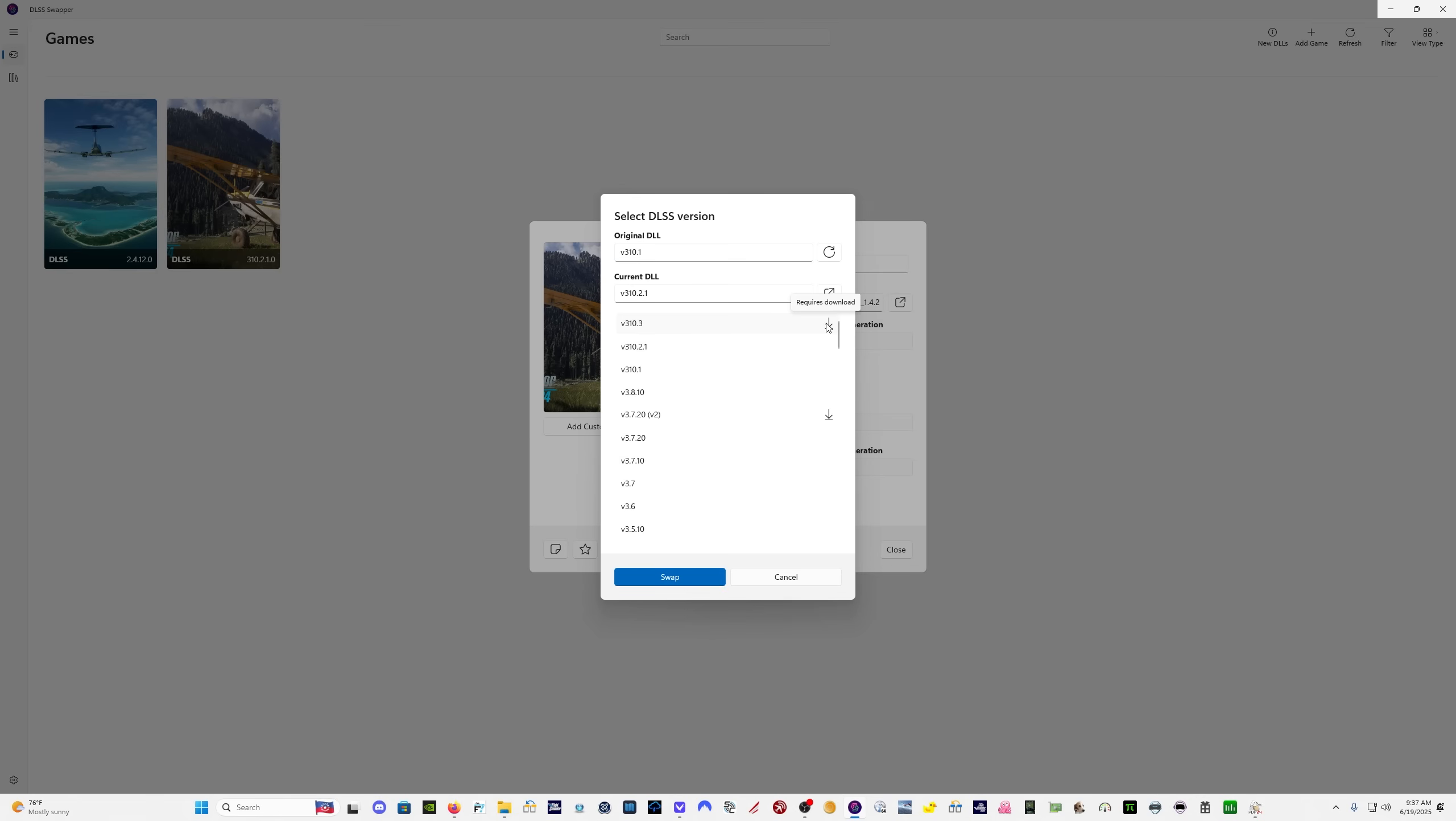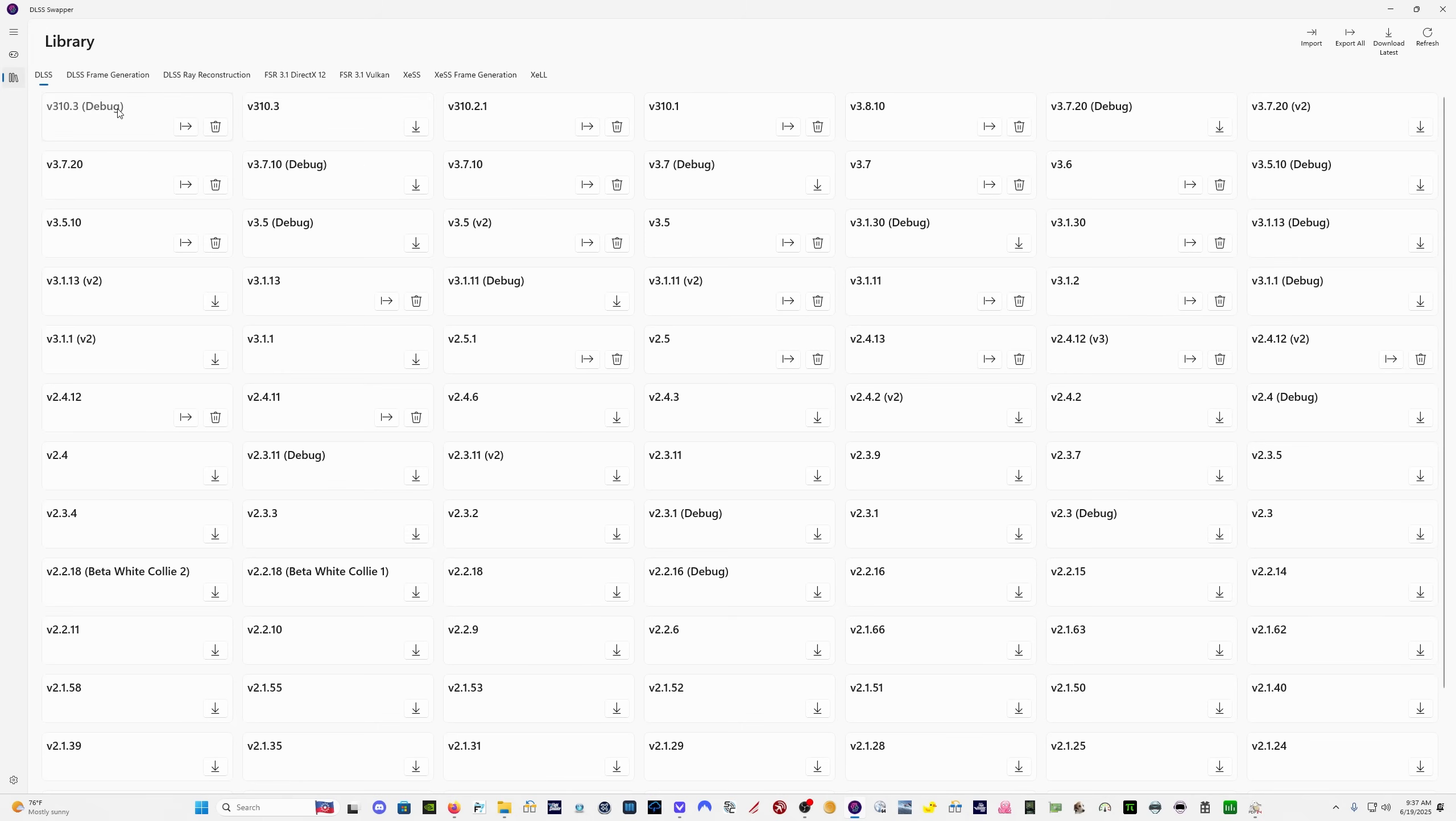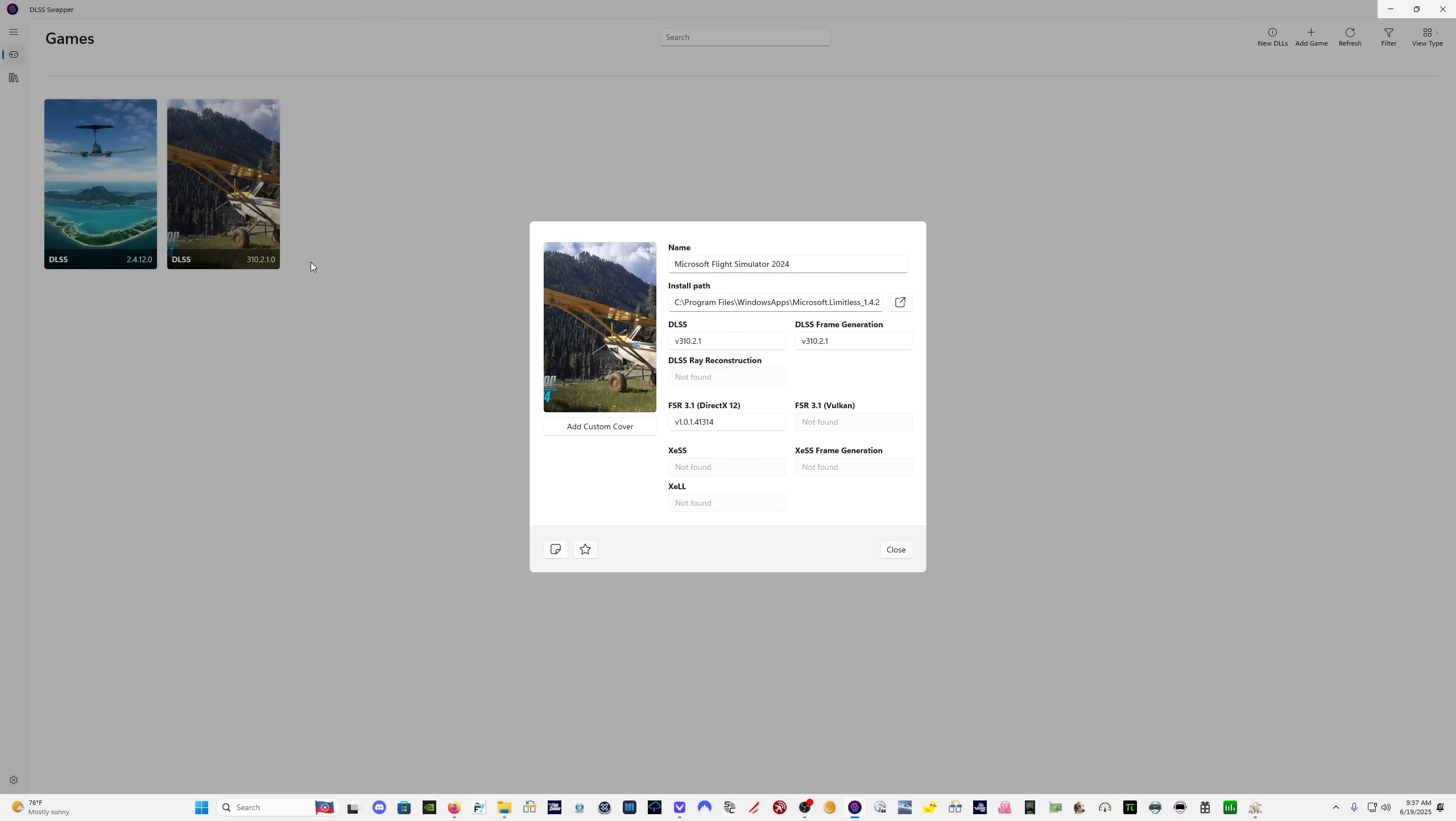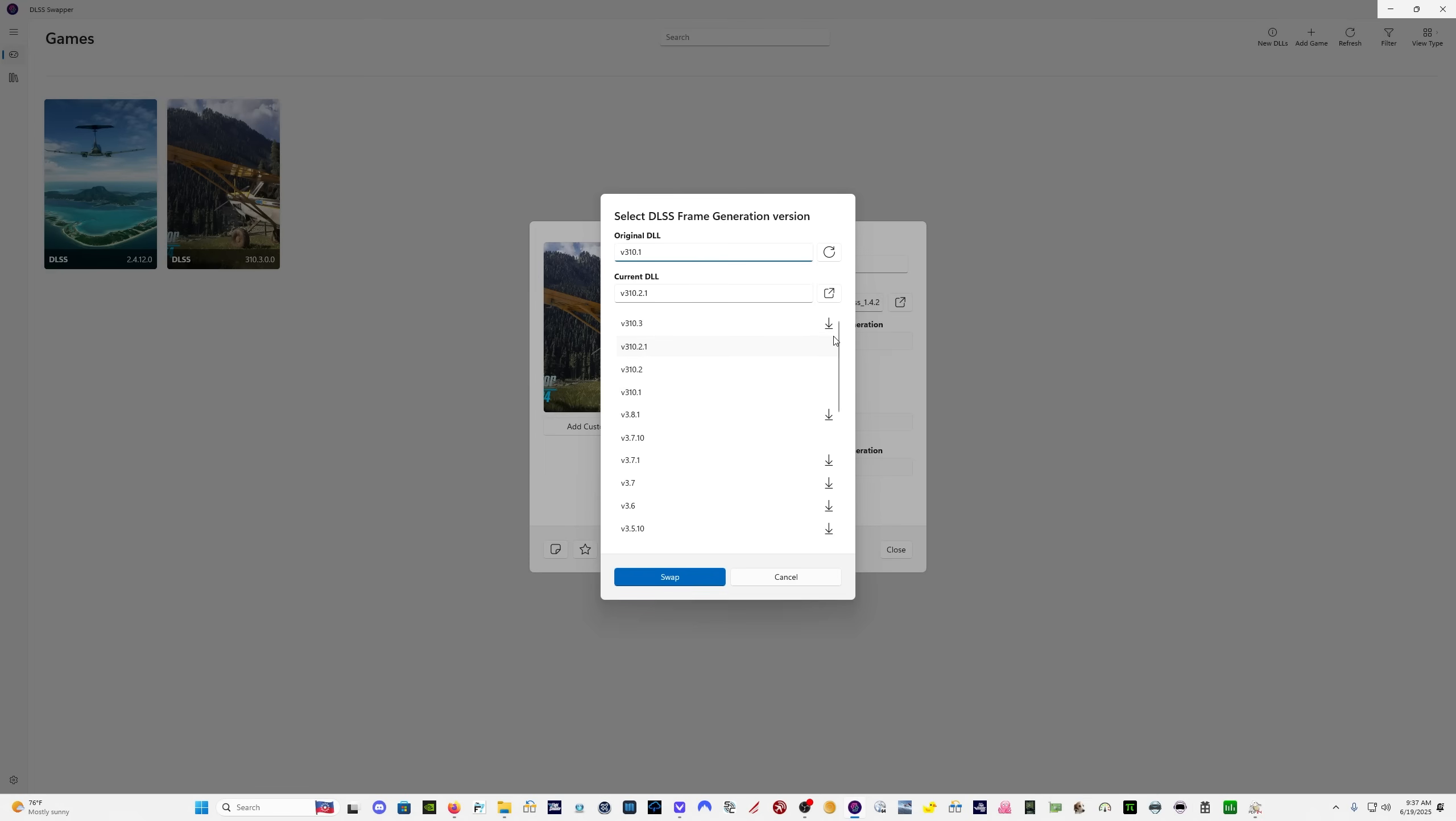So in order to download it, you come here to the library and just click on 3.10.3. There's two versions, one that says debug. I'm going to download them both just to be safe. Come back out here. And then select 3.10.3 and click swap. And we should be good.